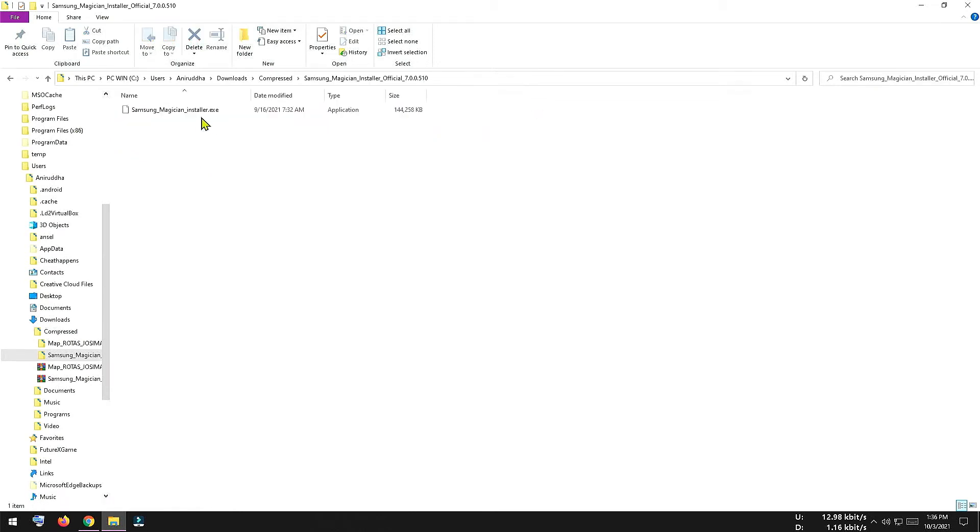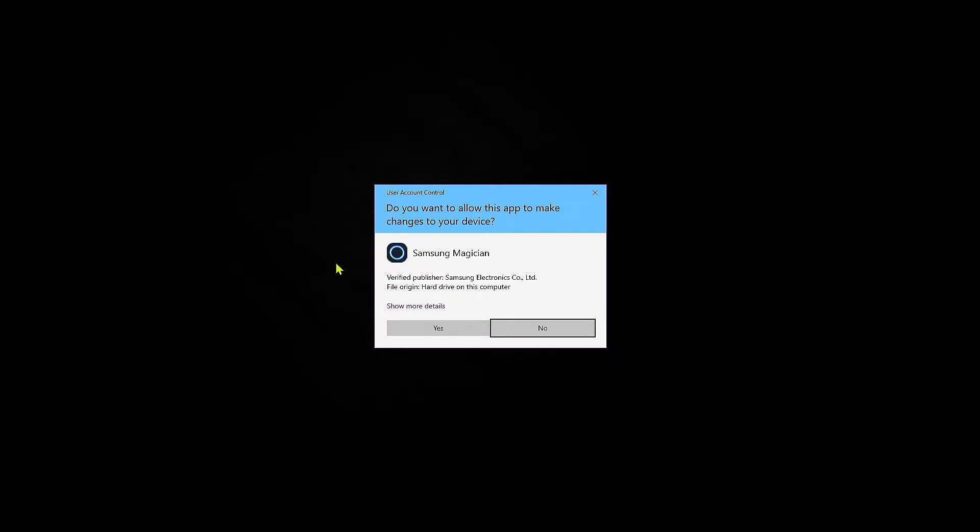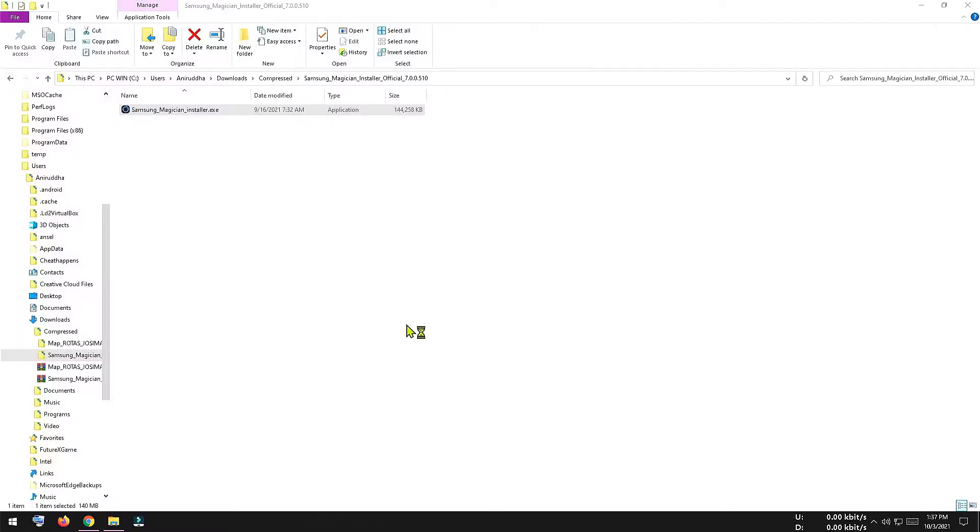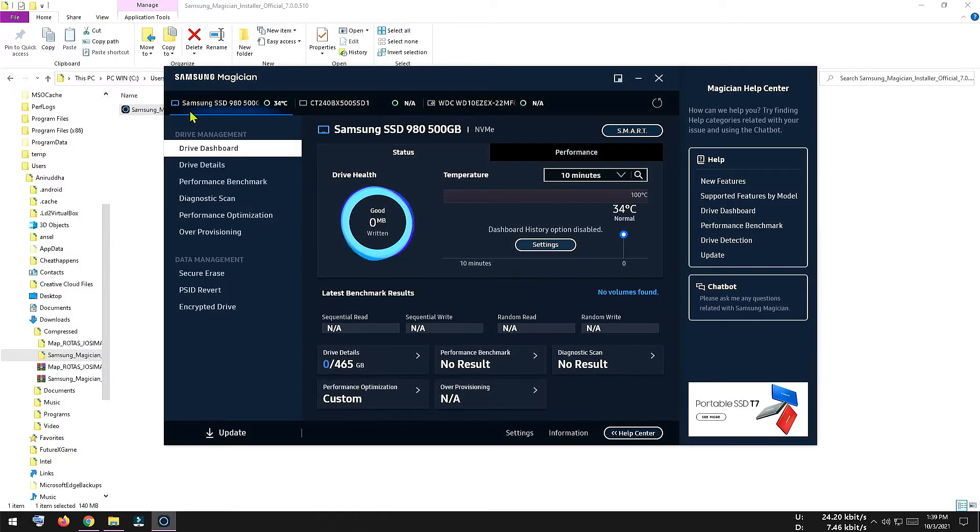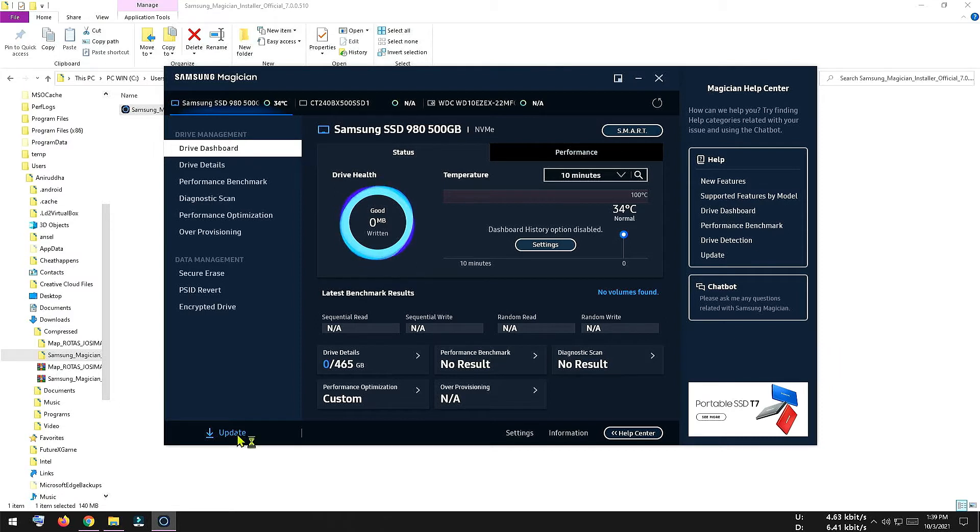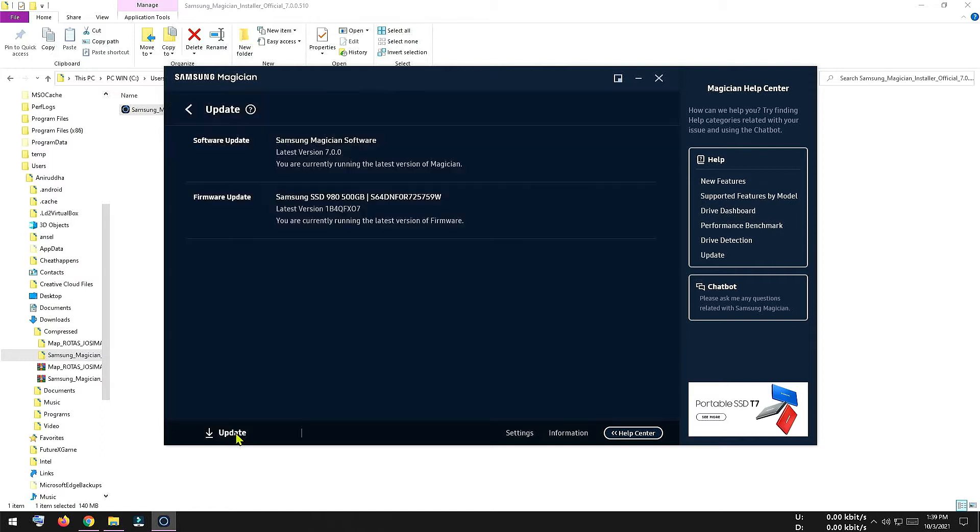So this is our folder and inside this we have got a setup file. Double click on it to run the setup. So this is the interface of our Samsung Magician software. To upgrade your firmware, you have to click this upgrade icon. So let me click on it.